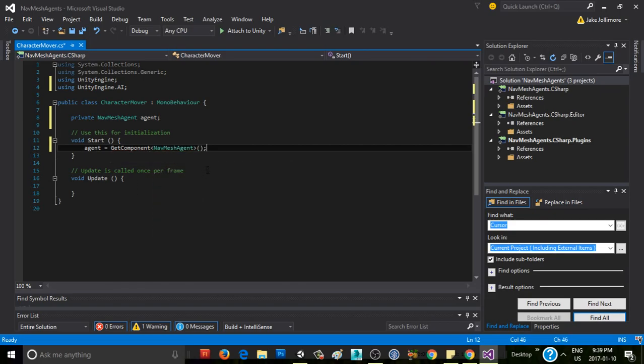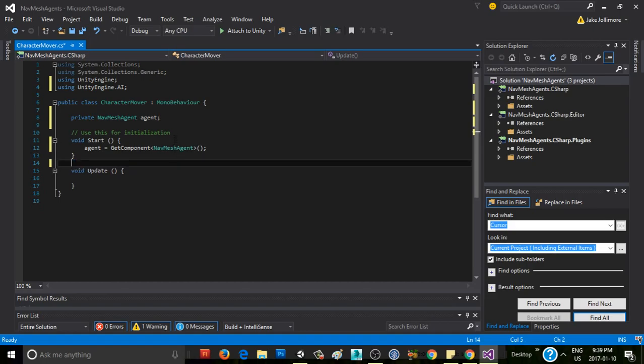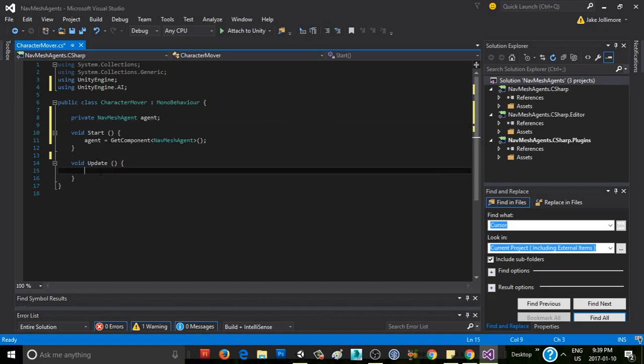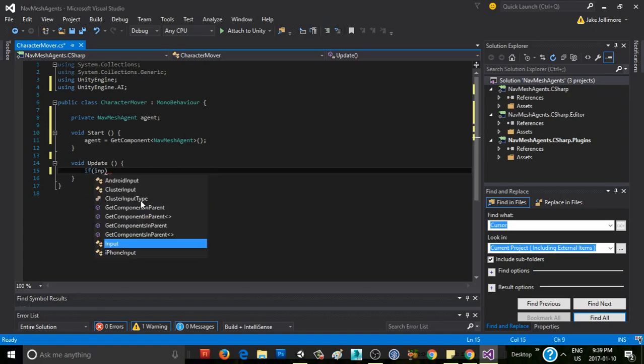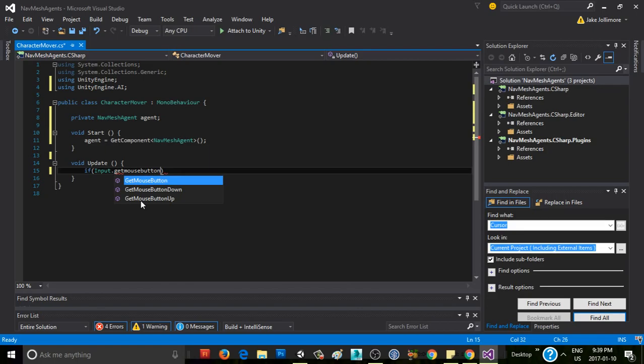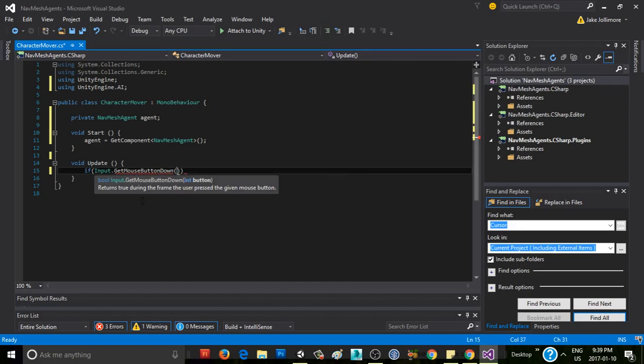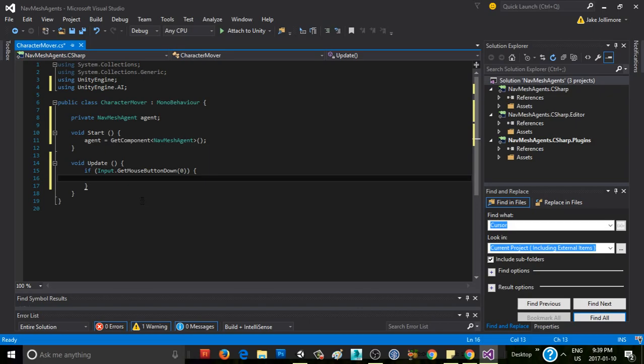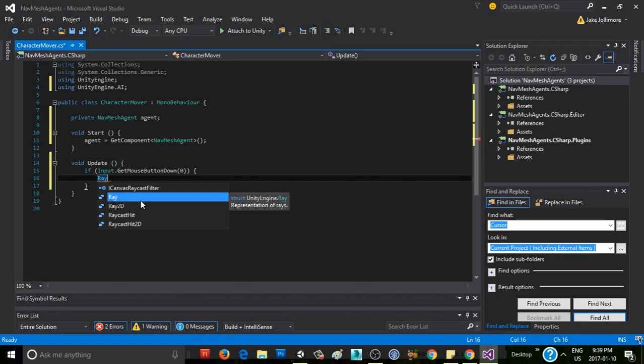And then basically what we're going to want to do is if the user clicks somewhere on the level, we'll want to find out where in the 3D world space they've clicked and tell our agent to move to that location. We say if input.getMouseButtonDown zero. So that's going to be our left mouse button. Then we're going to want to create a ray, because we're going to raycast, but we're going to need a ray for that.